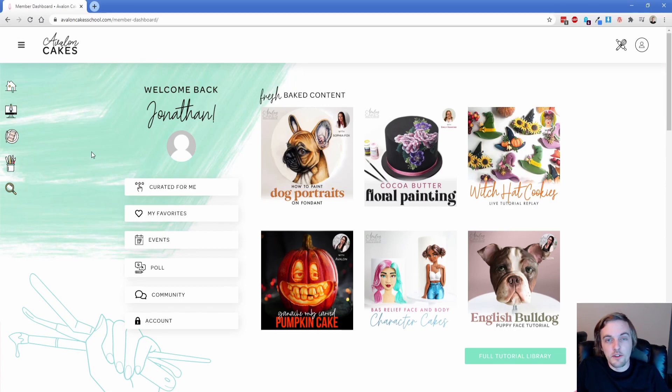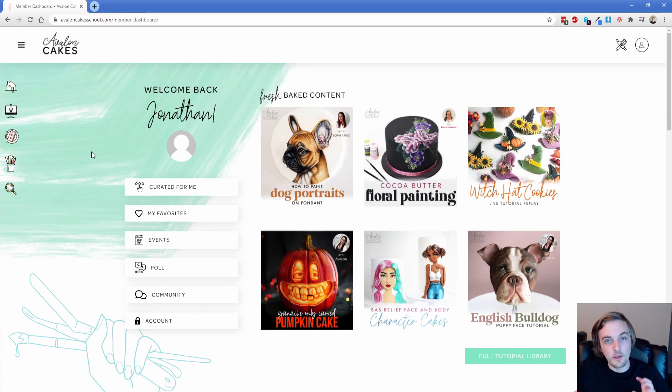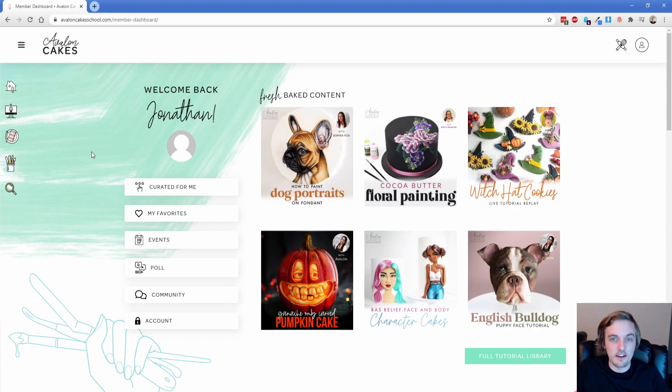Hey everybody, welcome back to another PermaPlug episode. My name is Jonathan and I wanted to take you on a tour of the most complex Oxygen website I've ever built.